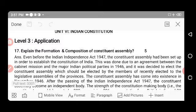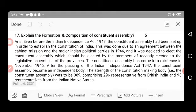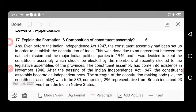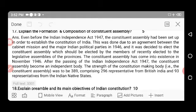The first question in this session is question 17: Explain the formation and composition of the Constituent Assembly. Even before the Indian Independence Act 1947, the Constituent Assembly had been set up in order to establish the Constitution of India. This was done due to an agreement between the Cabinet Mission and the major Indian political parties in 1946.